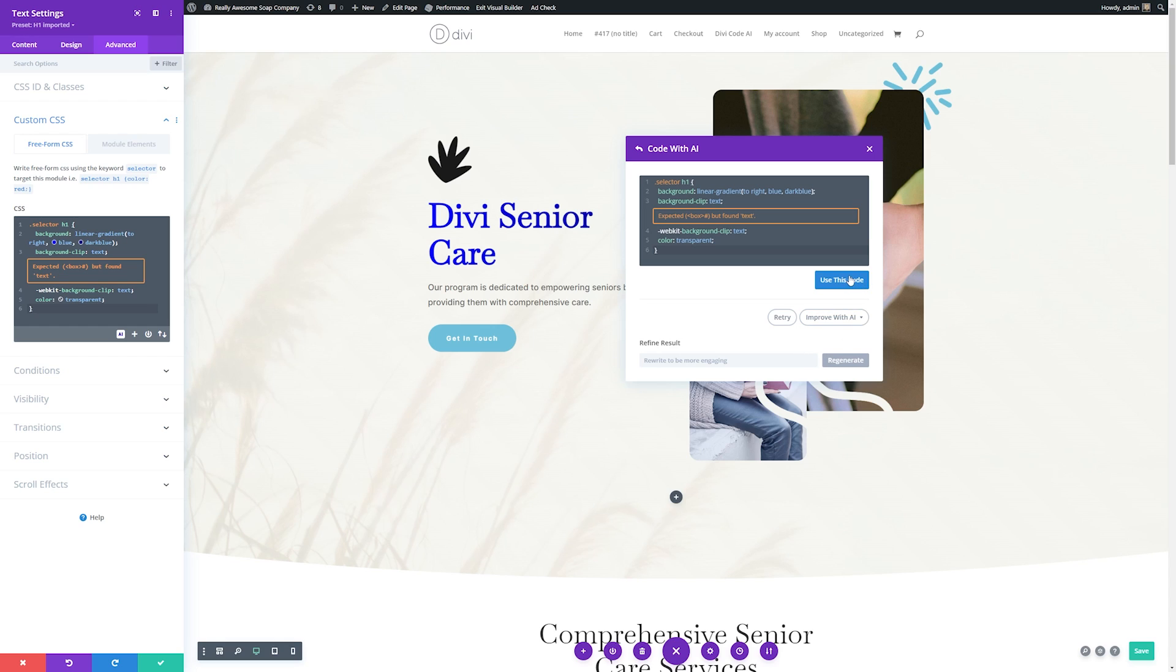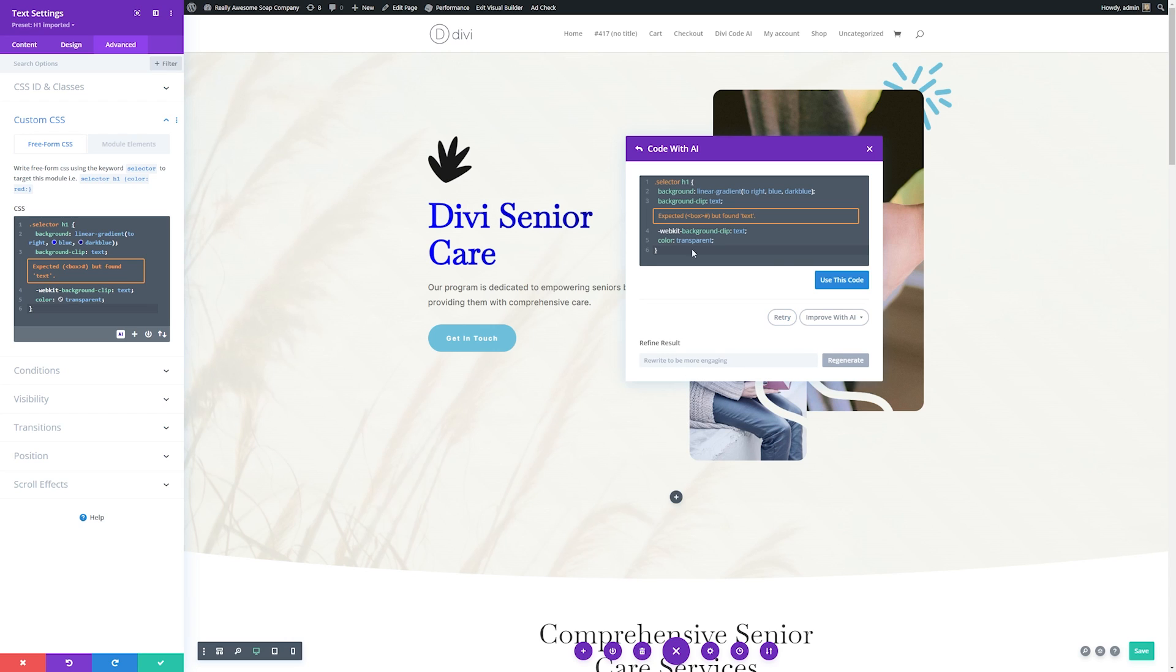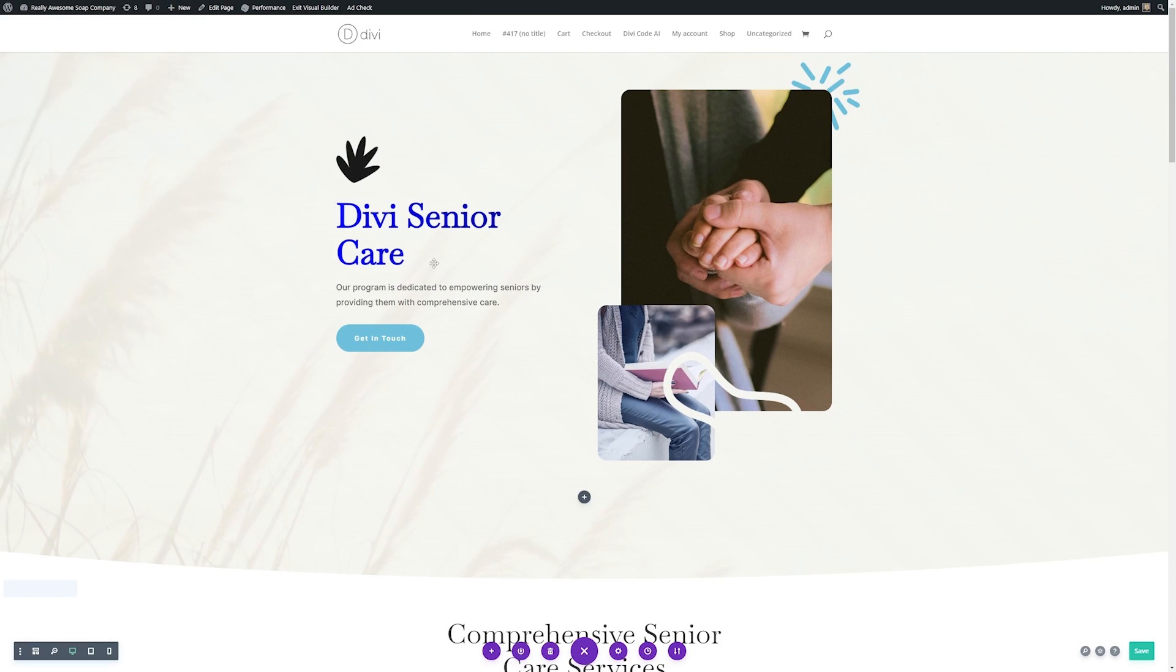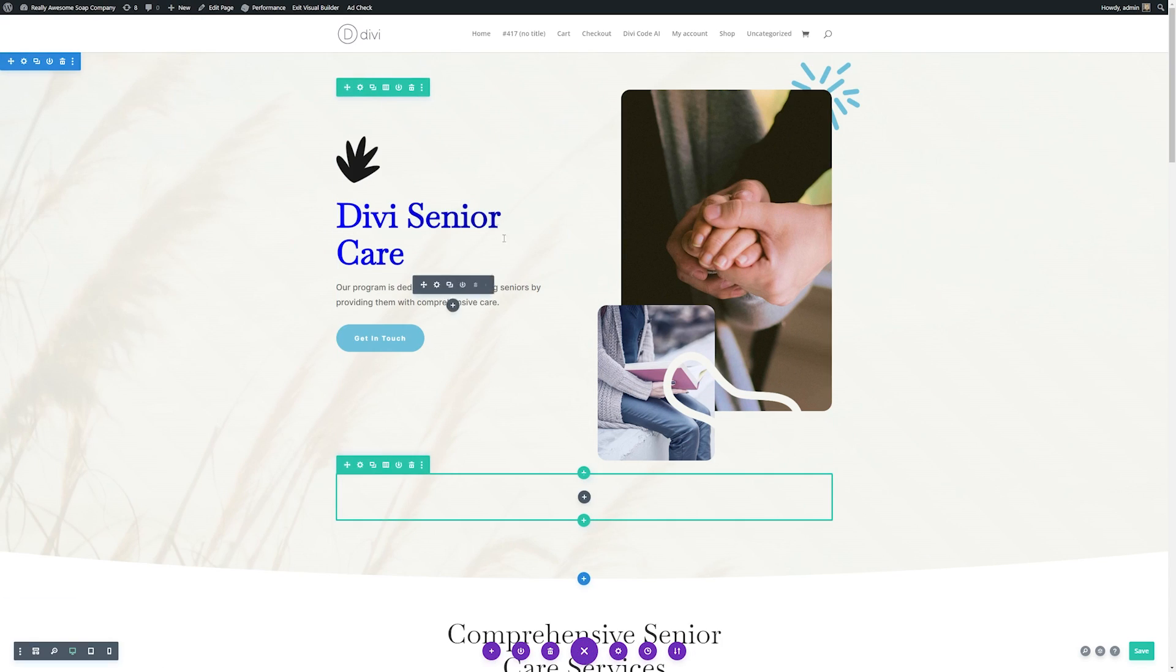If you like it, you can click Use This Code. And if you wanted to do some different versions of it, you can always click Retry, or you can change the prompt altogether. So I'm satisfied with this, and I'll hit Use This Code, and then we'll save it. And now you can see it created our gradient super easily.